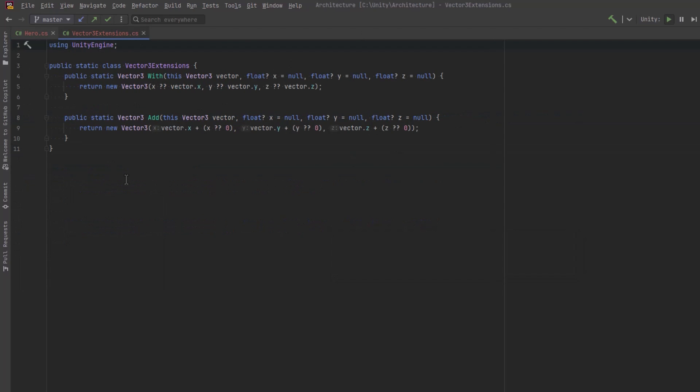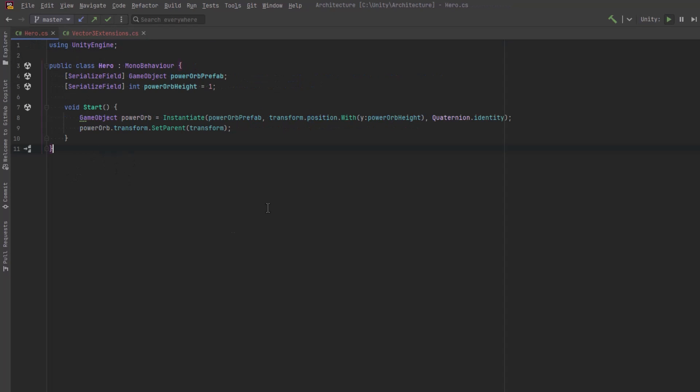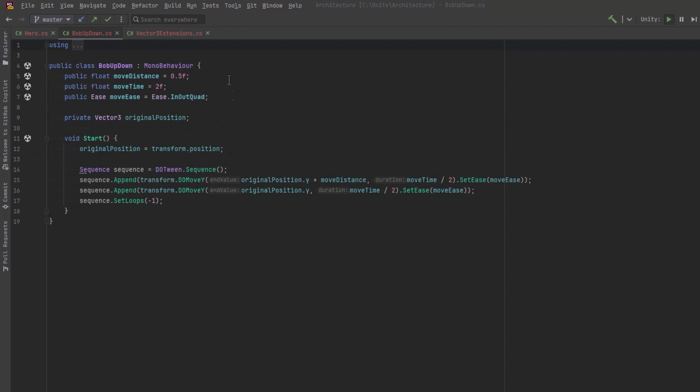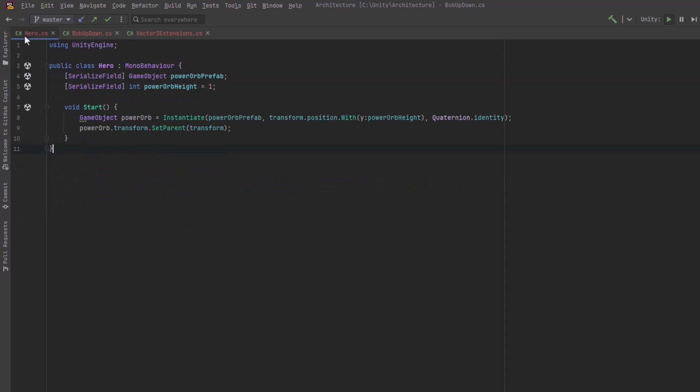So next I want to talk about adding components to a game object with an extension method. I've actually created a little component here called bob up and down because I want my power orb to go up and down, but the prefab doesn't actually have this component on it yet.